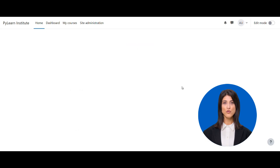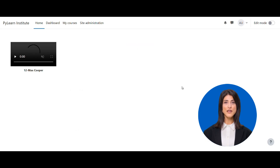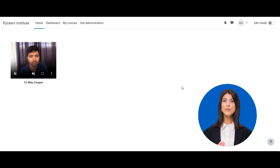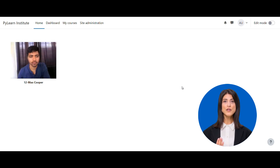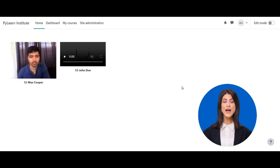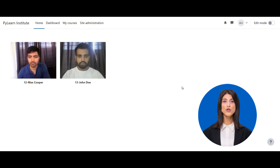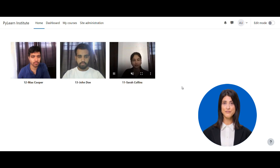Once your quiz is live, monitor every exam in real time. ProctorLink lets you view live video and audio feeds of students taking the quiz. This immediate oversight means you're always in control, ensuring every assessment is conducted under fair conditions.